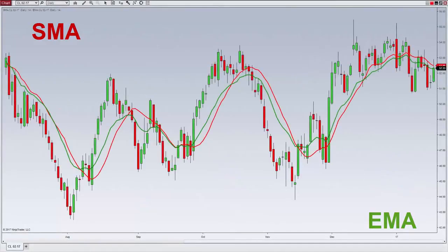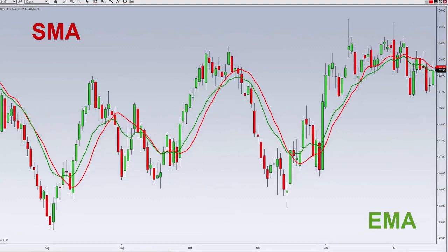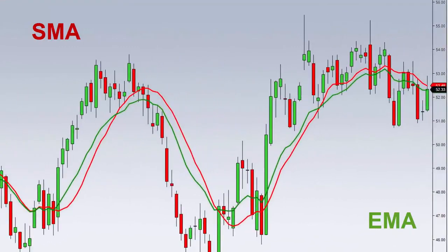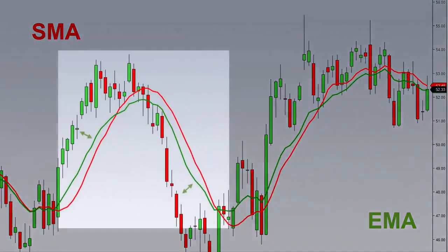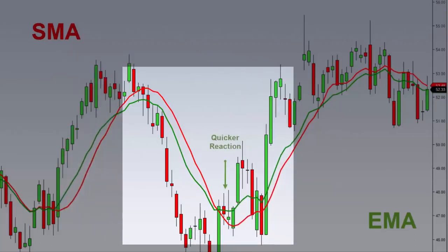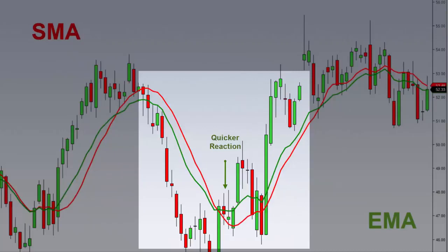This NinjaTrader chart features a 14-period EMA in green and a 14-period SMA in red. It's obvious that the EMA hugs the price action much closer and is more sensitive to changes in the market. The quicker reaction time of the EMA can provide traders with an advantage in quicker trend identification; however, it can also lead to more false signals.